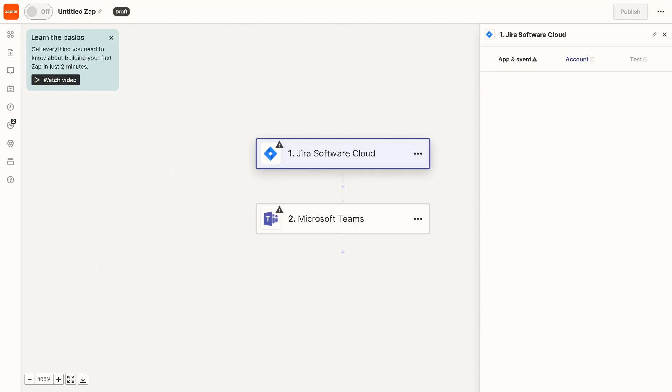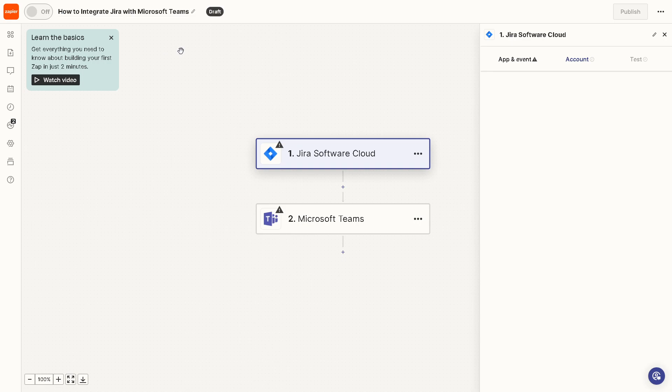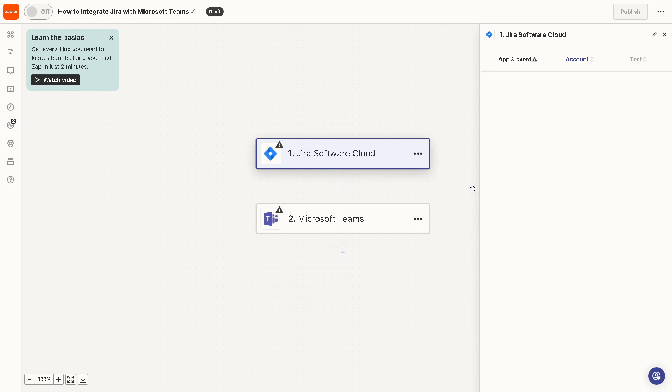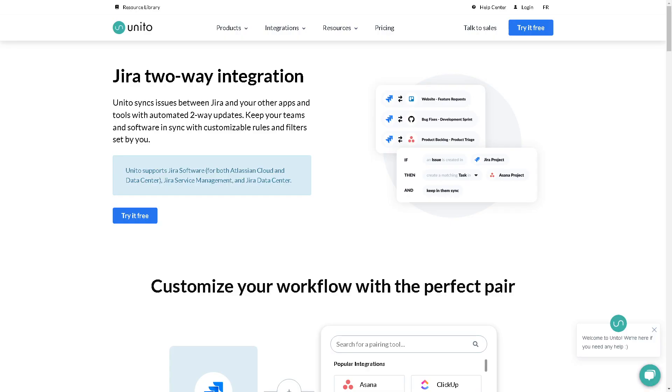Once you've done that, you'll be directed to a new page where you're going to create your first Zap. From here, you can rename the Zap itself. The trigger is going to be Jira Software Cloud, and the action or event is going to be on Microsoft Teams. What we need to do is simply follow the on-screen instructions, sit back, and relax because Zapier will do the work for you.